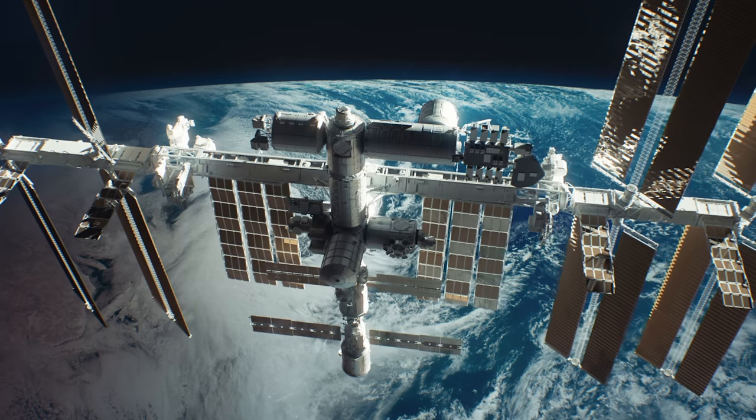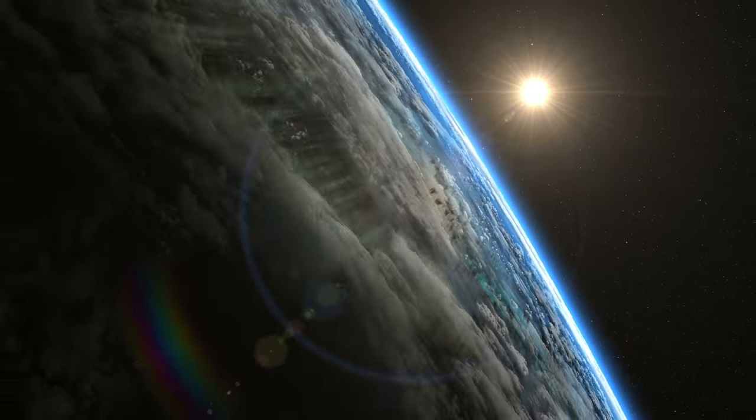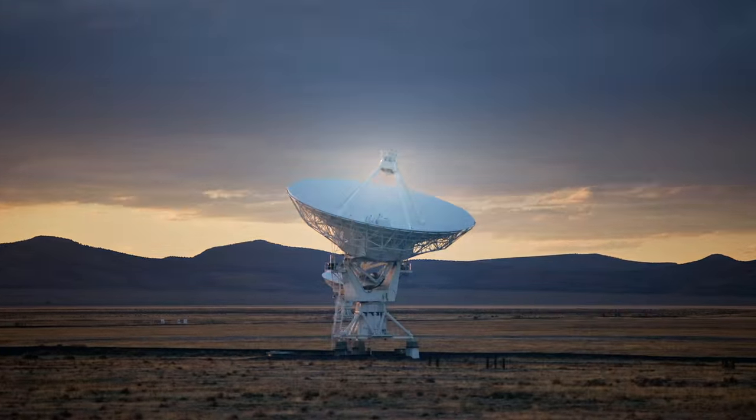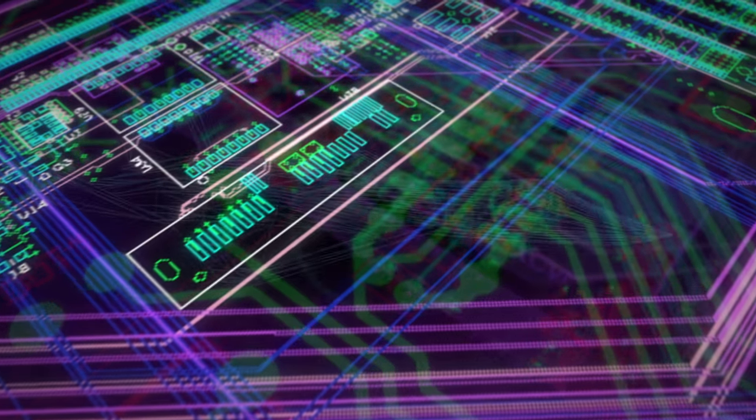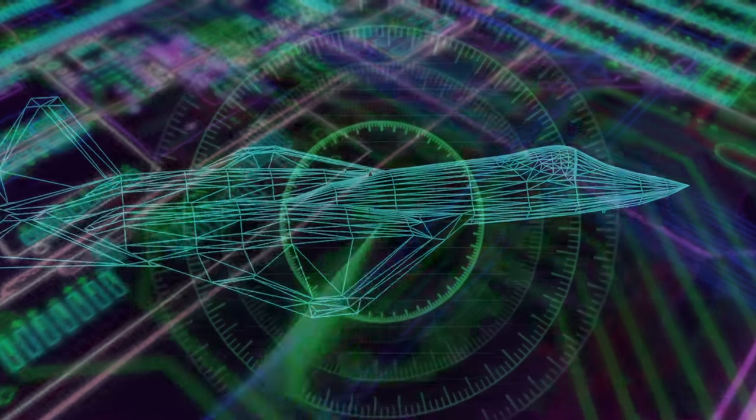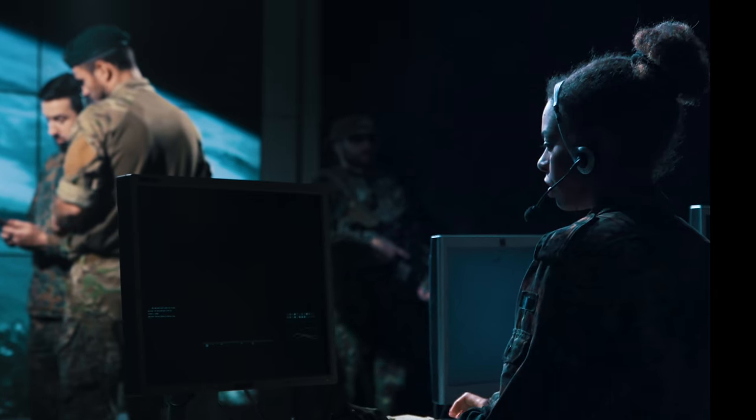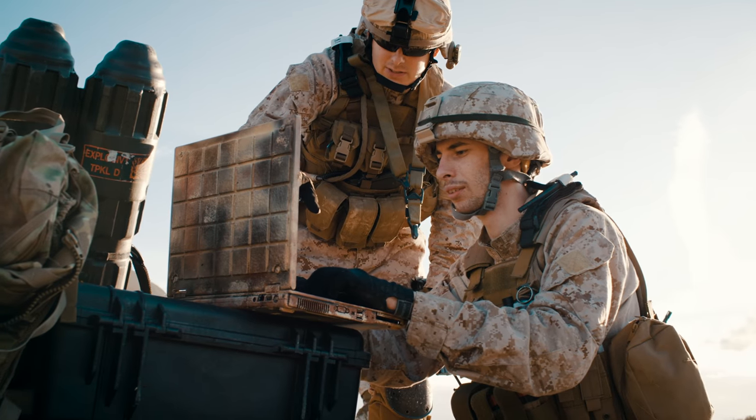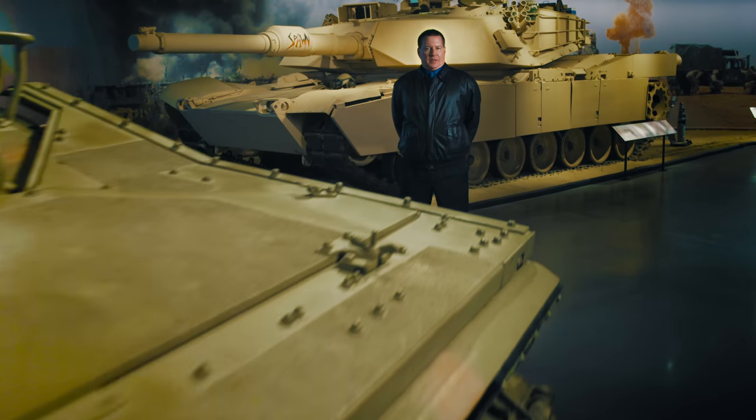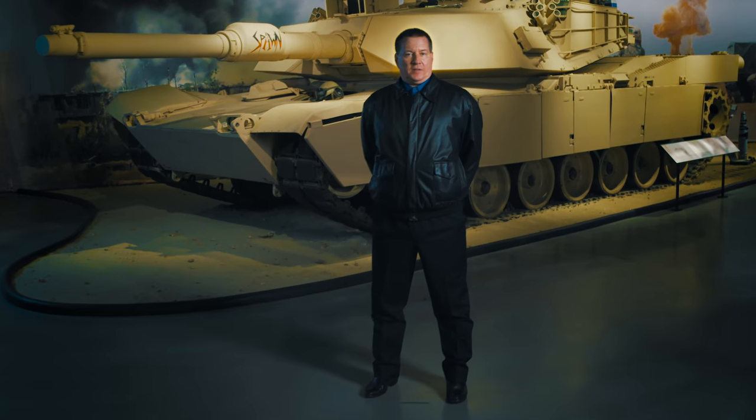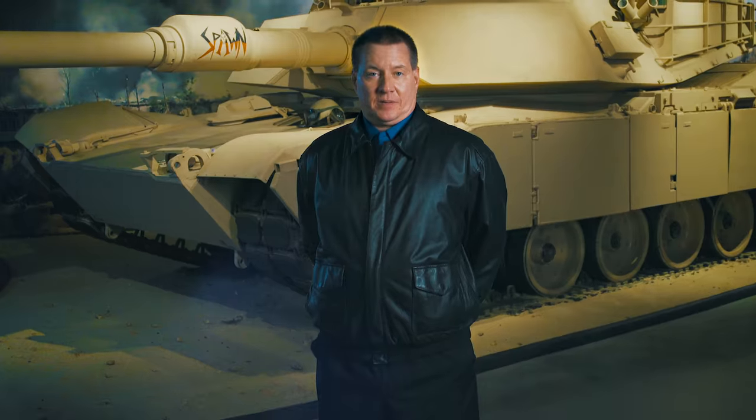Whether in the cold, dark vastness of space or the theater of war, your design needs to work the first time and every time. Customers trust Analog Devices to deliver integrated solutions to enable the warfighter now and in the future. Leverage our competitive edge to create your own.